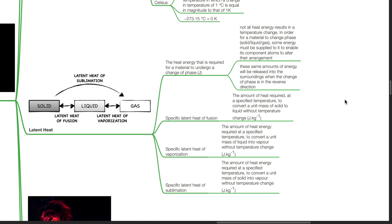Specific latent heat of fusion is the amount of heat required at a specified temperature to convert a unit mass of solid to liquid without temperature change. Specific latent heat of vaporization is the amount of heat energy required at a specified temperature to convert a unit mass of liquid into vapor without temperature change. Specific latent heat of sublimation is the amount of heat energy required at a specified temperature to convert a unit mass of solid into vapor without temperature change.